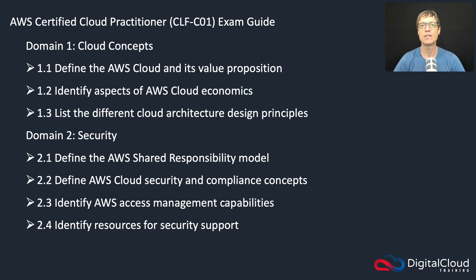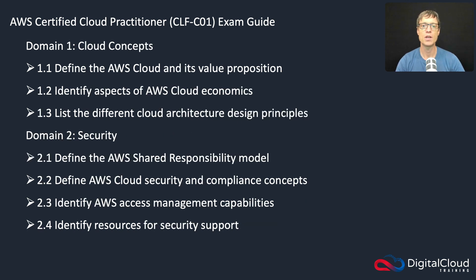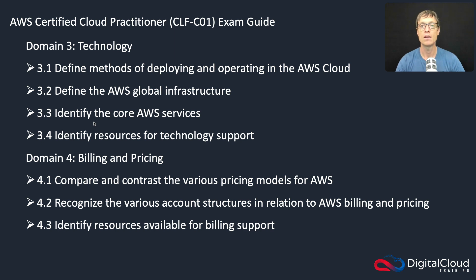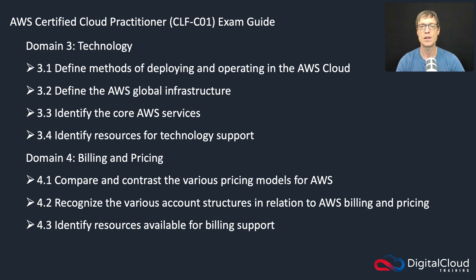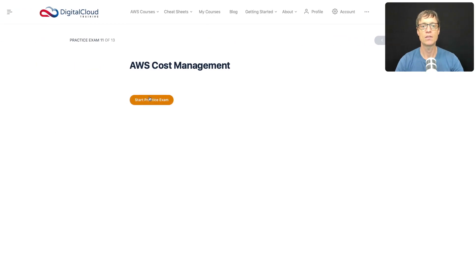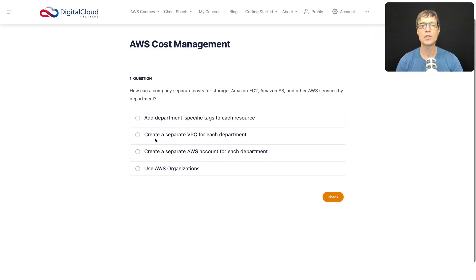Hi guys, this section is about cost management. You might imagine that it's going to fit very much into the billing and pricing, but as I've mentioned before, cost is associated with all sorts of different resources, so it's going to fall into the technology domain as well where we need to understand the various cost drivers associated with different services. So let's head over to the questions and let's click start.